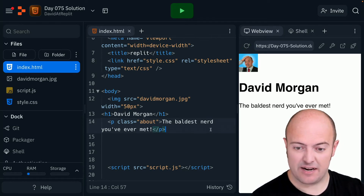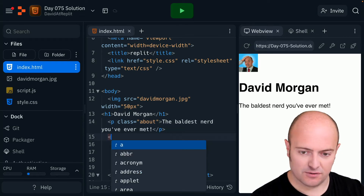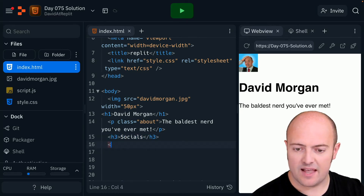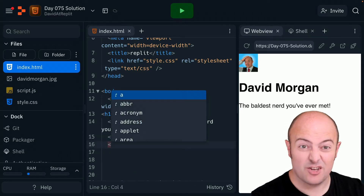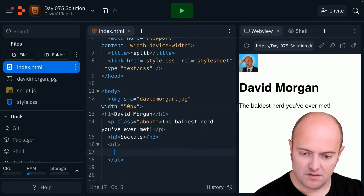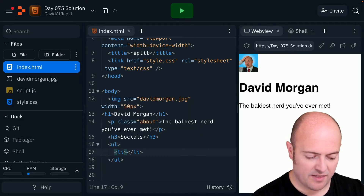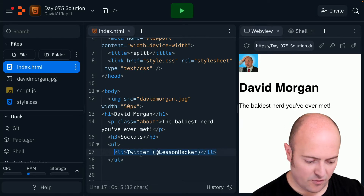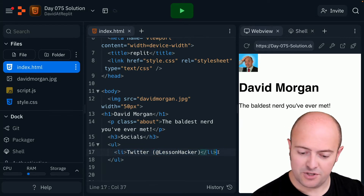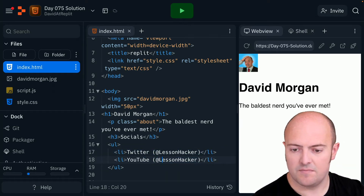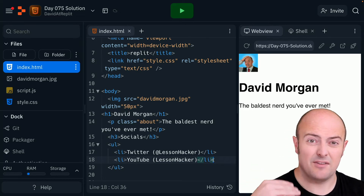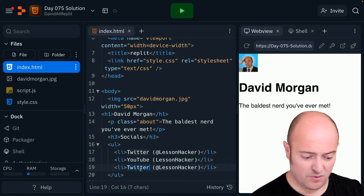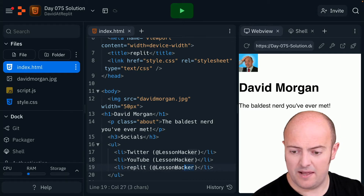Let's get on with the link tree. Let's start with socials — do an H3 or something. I might even do a list. Start off with Twitter, then I'm going to go for my YouTube channel as well. And of course you'll put in whatever you want. These are my main two. Most important one — Replit.